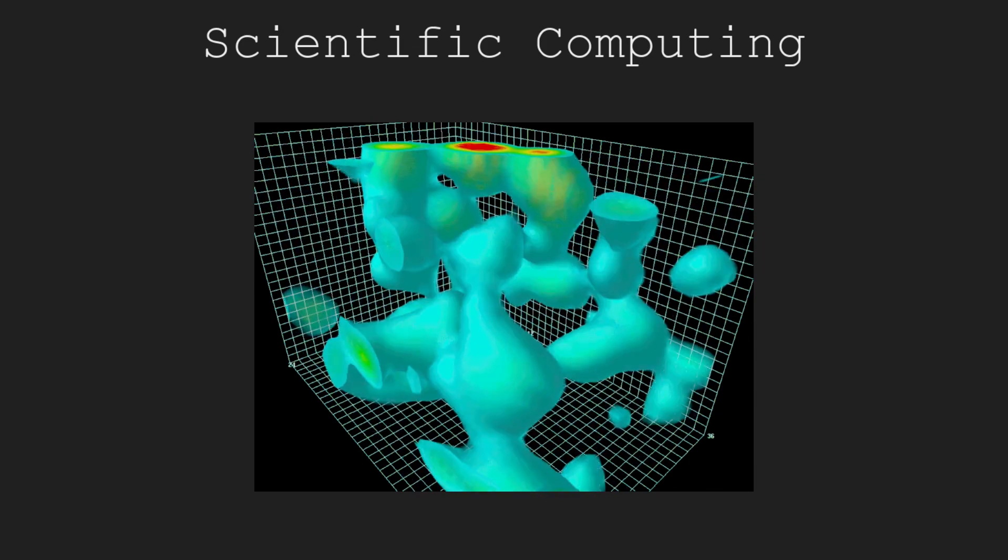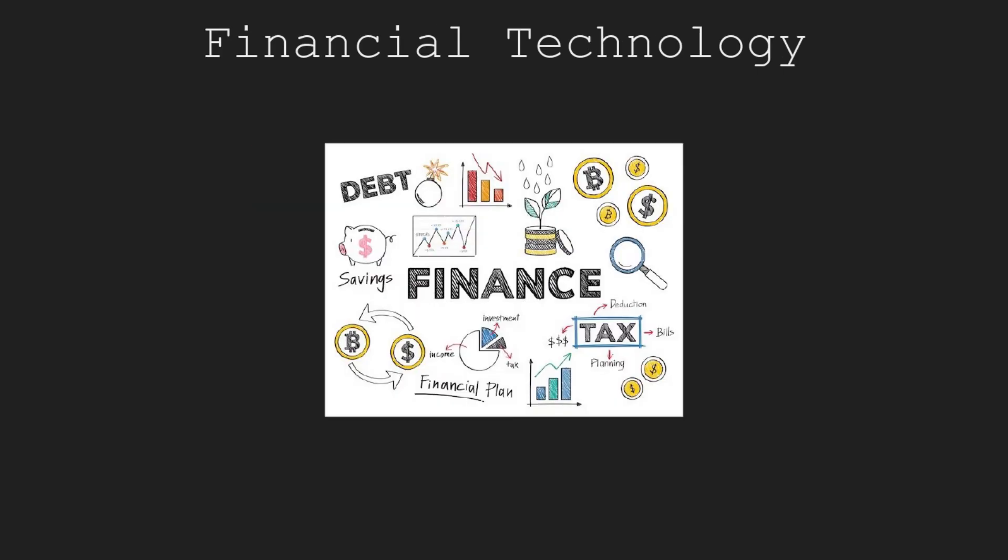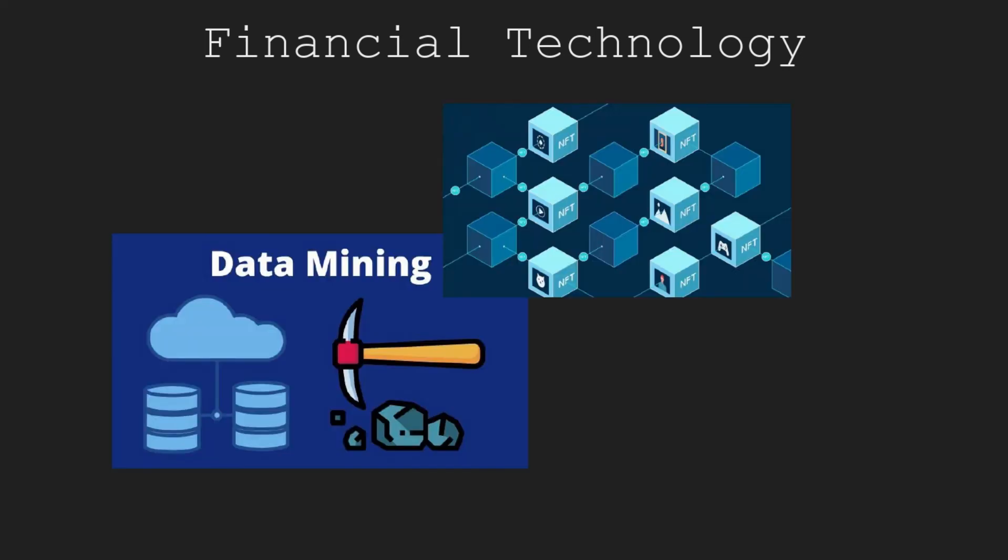Using computers for science is scientific computing, while using computers in finance is financial technology. Data mining, blockchain, and cryptocurrencies are all hot topics in this field.